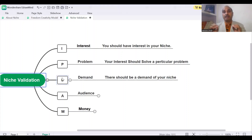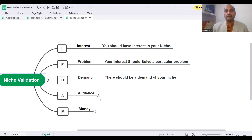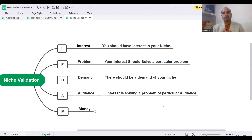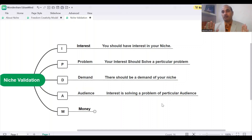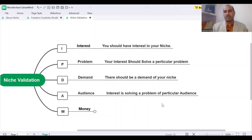You need to find out whether people are searching for that, whether people need that. Next, you need to find your audience — your interest is solving a problem of a particular group of people, a particular audience. For example, there is one general doctor and there is a heart surgeon. Obviously the heart surgeon is charging more, because he is specialized in heart surgery. The general doctor is looking for just general diseases like fever and cold, so he is charging generally. But a specialist is charging more.